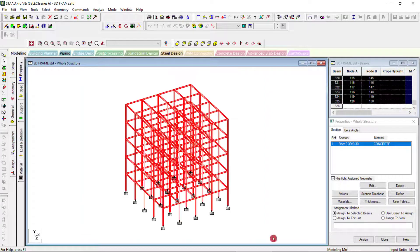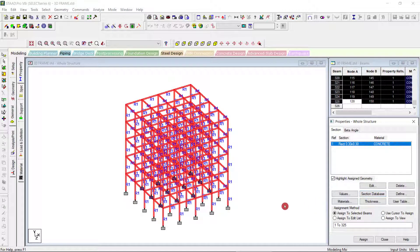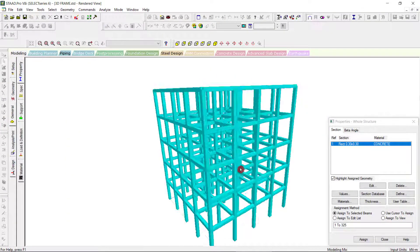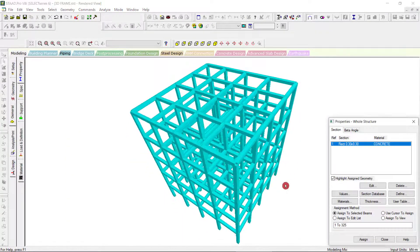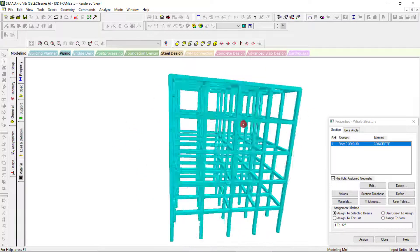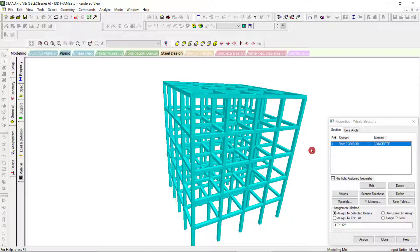Click Add, then click Assign. Now we can go to the 3D view and see that all the properties are assigned to the beams and columns. Here I have given the same 0.3×0.3 property for the entire frame, but you can add more properties and assign them to the respective beams and columns.